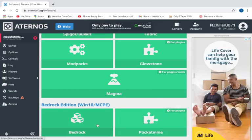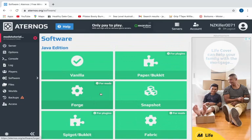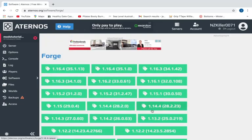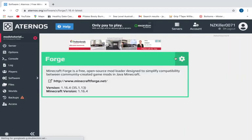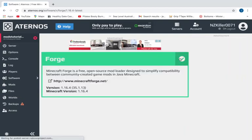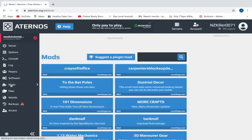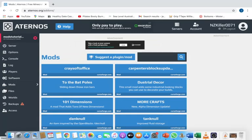going to do it on. I'm going to choose 1.16.4. You guys want to press install. A tick symbol will come up and now you have the mods selection thing. You want to click on that. Here you can install any mods into your server. So I'm going to look for a mod and I'm going to install it. I'm going to install 101